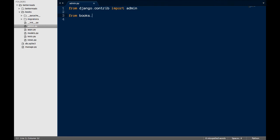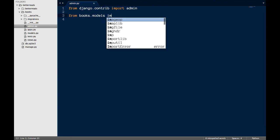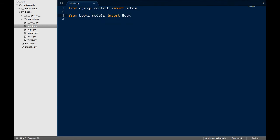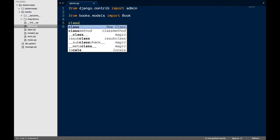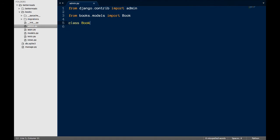Import the model, create the model admin, and register it. First, import the book model by adding the line from books.models import book.